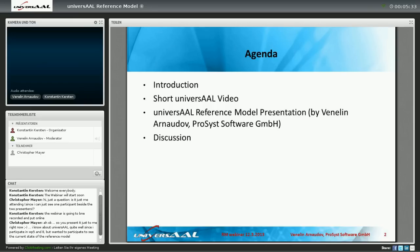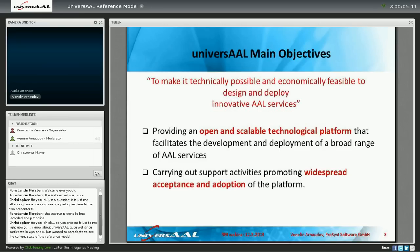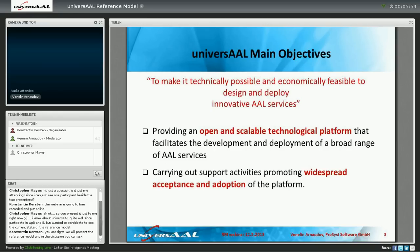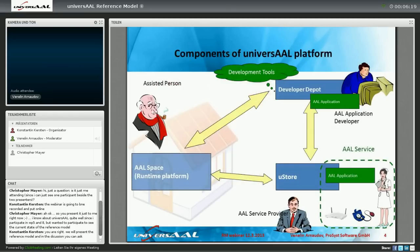Hi. I have some information about the specification of the Universal reference model. Just a short overview: as you probably know from the first video, but for people just starting from this webinar, Universal is aiming to provide a technological platform that is open and scalable and facilitates services, their development, and deployments in order to provide some help to older and assisted persons. The goal of the project is to provide widespread acceptance and adoption of this platform. You have seen from the video the three different Universal platforms.